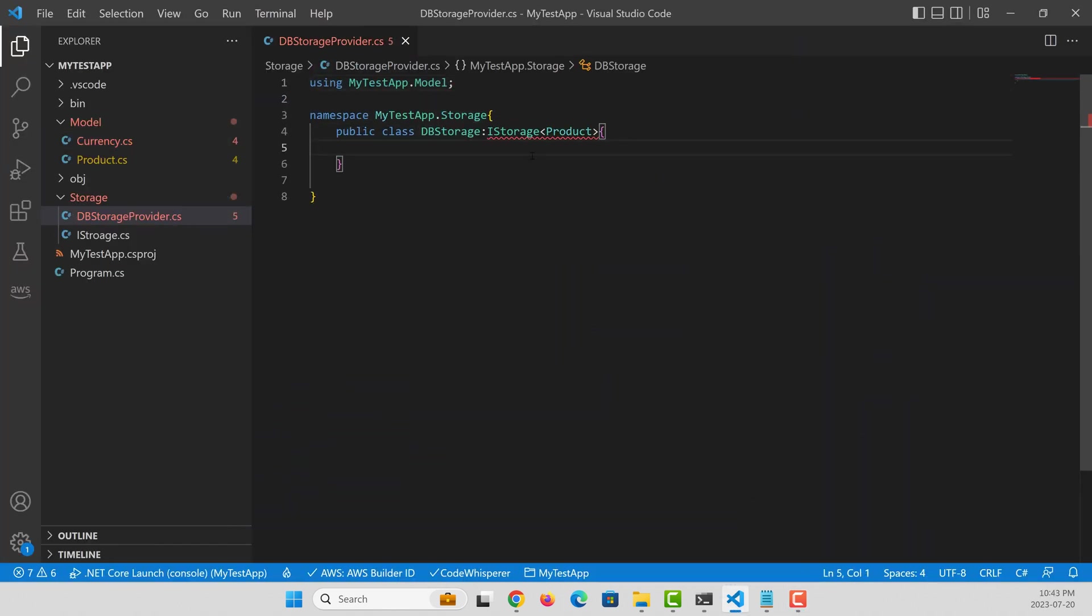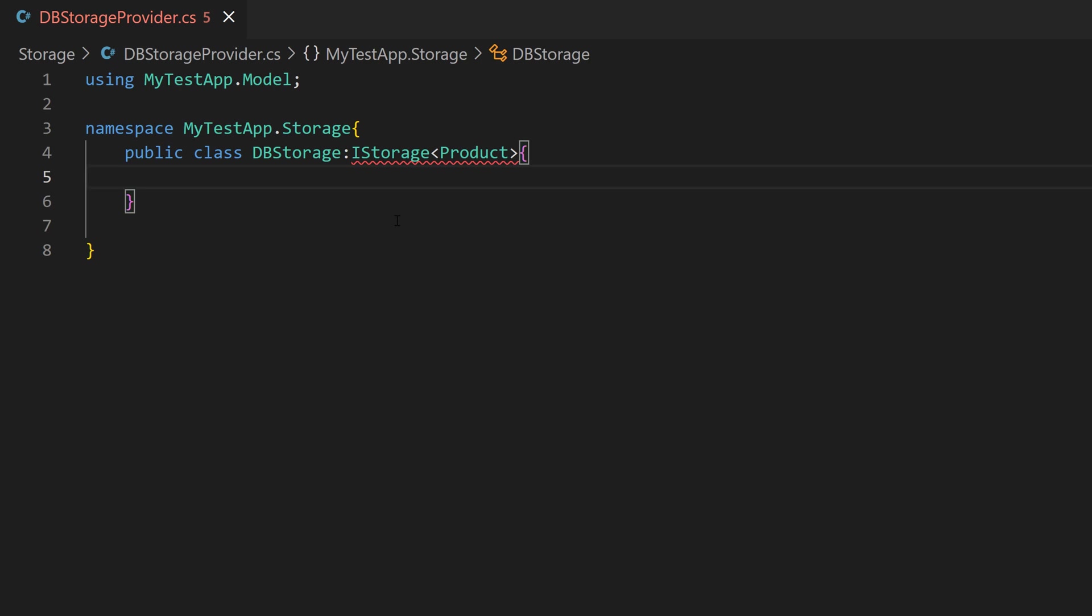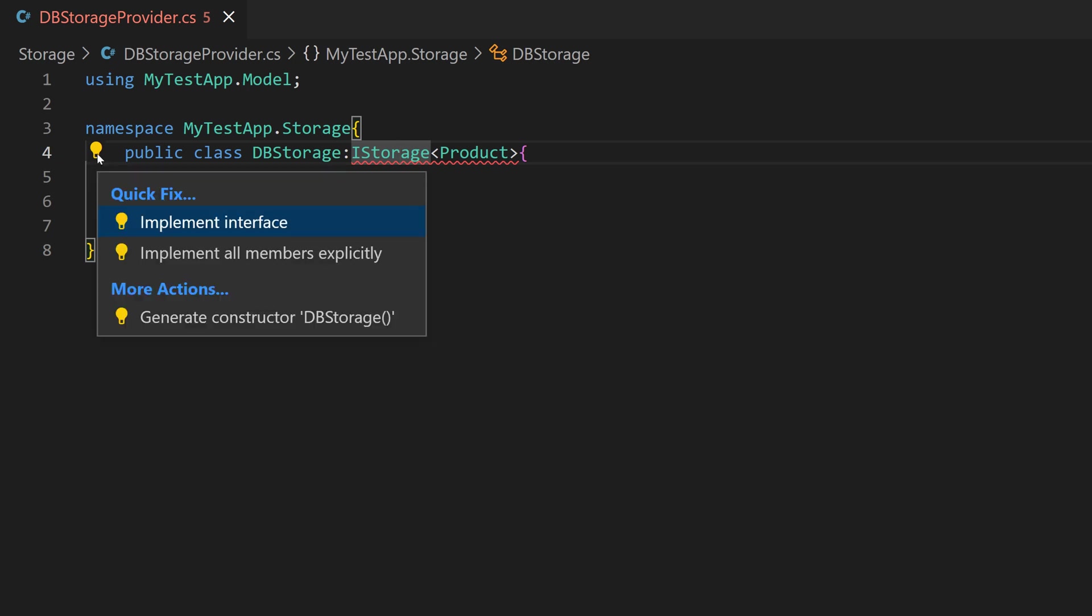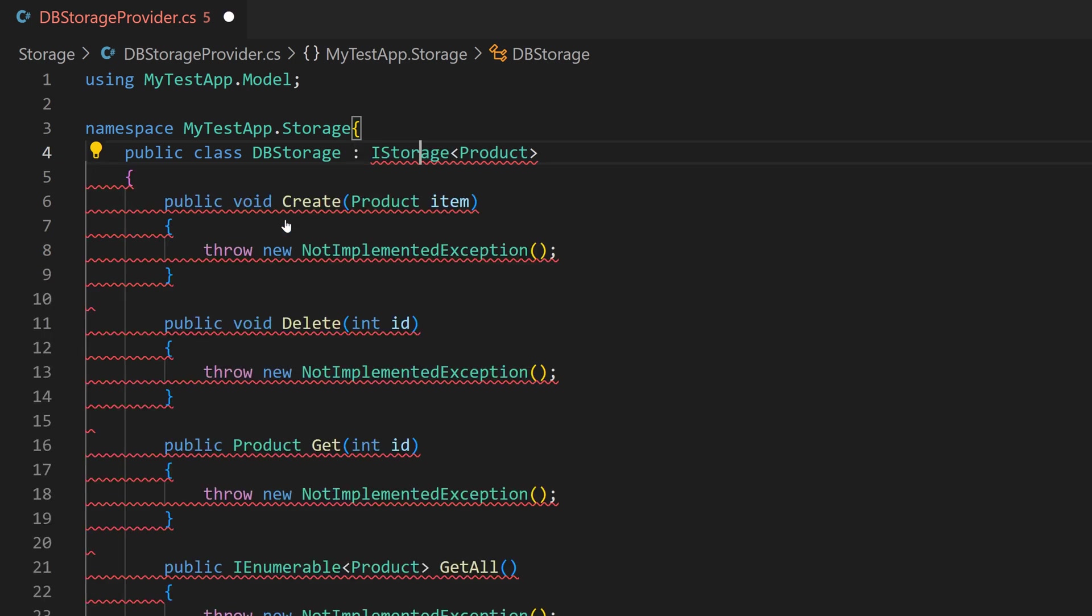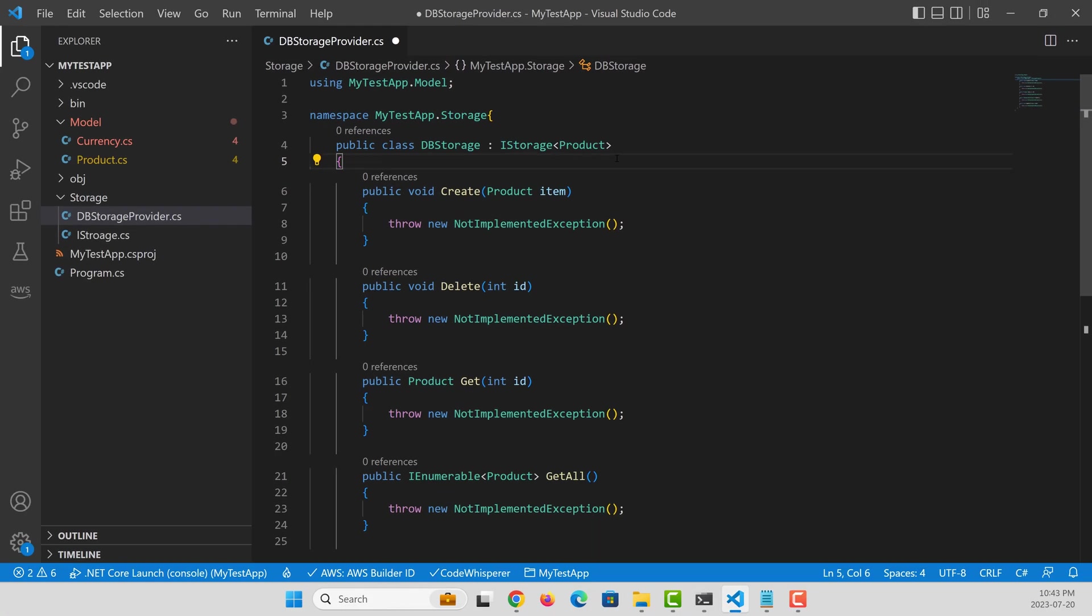The existing Visual Studio Code IntelliSense will work along with AWS code whisperer. For example, if I want to implement this interface, I can still use Visual Studio Code IntelliSense to implement that interface.